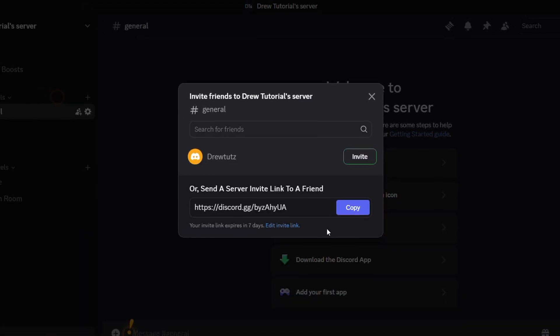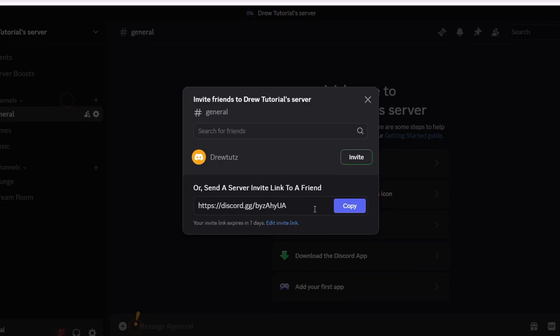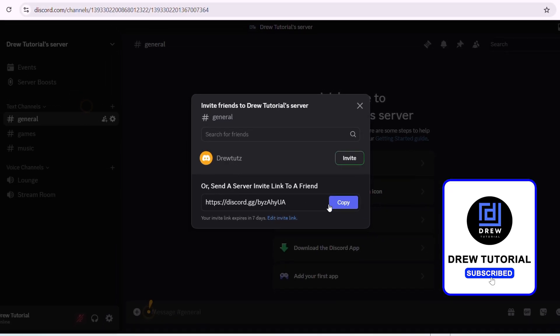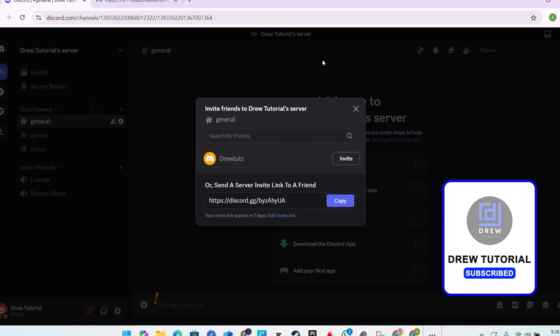That's basically it, guys. How you can easily find your Discord server link. Very easy and very simple.